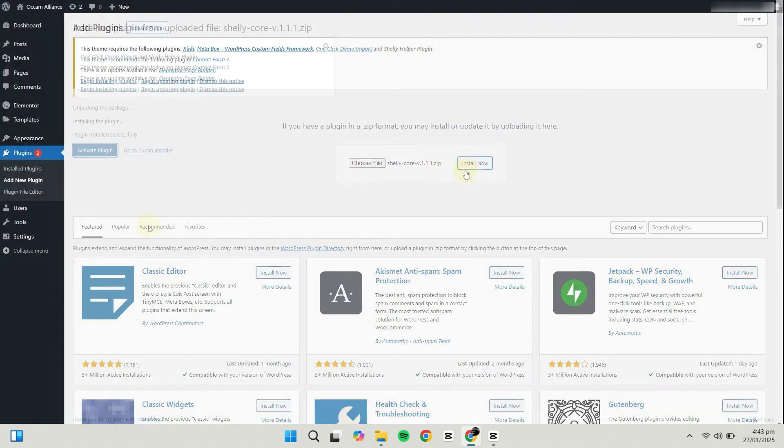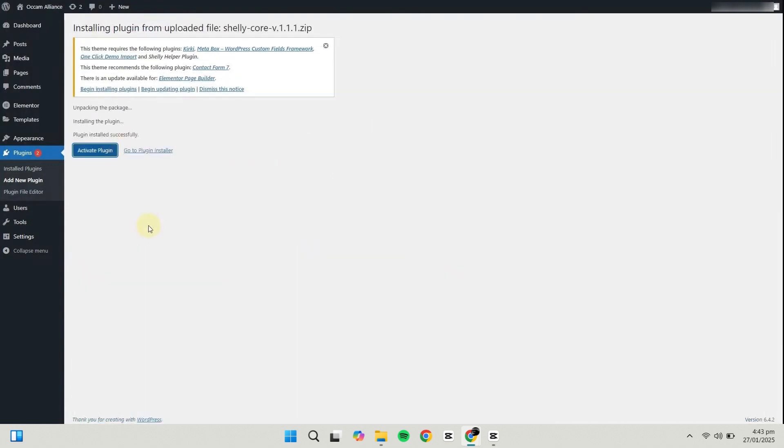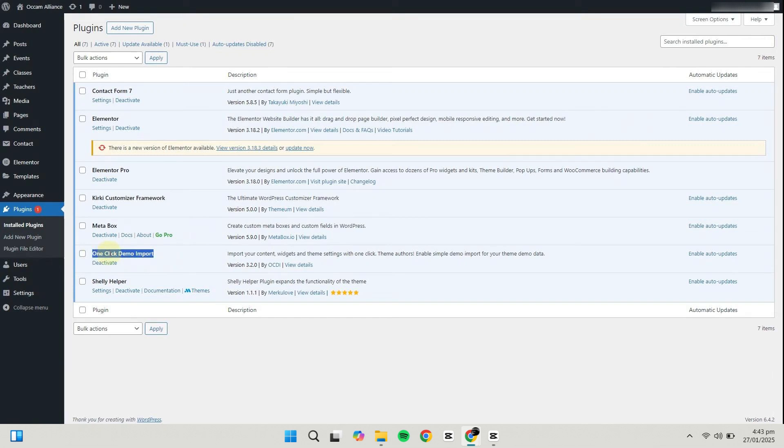Once installed, activate the plugin. Sometimes, themes include a plugin called One Click Demo Import. This allows you to import demo data for the theme, making it easier to set up your website.